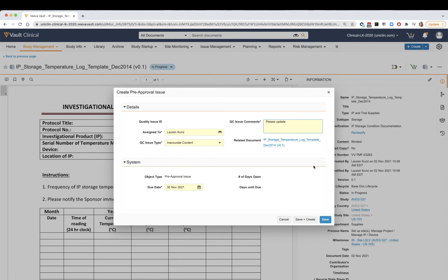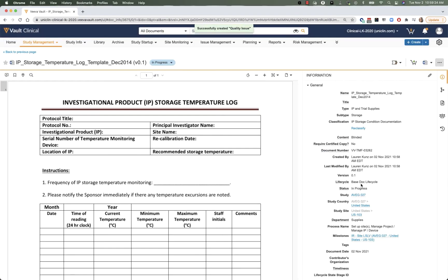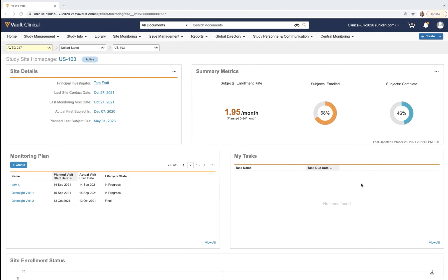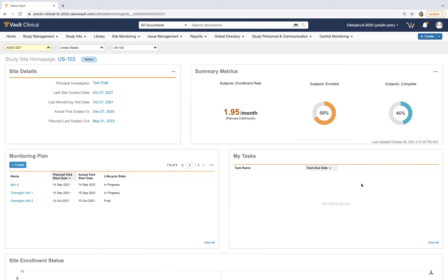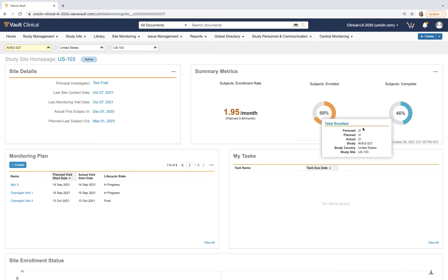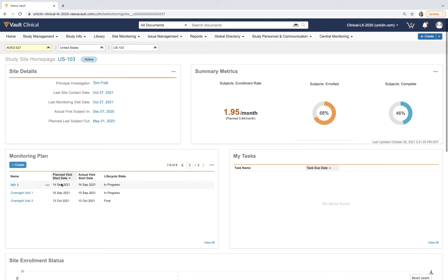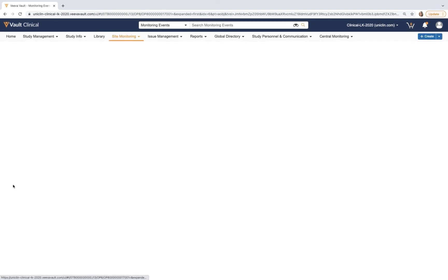Flashing to the CTMS side of the system, CRAs will be provided a separate landing page geared toward their job function to manage site activity and subject statuses coming over from the EDC. Directly from their homepage,